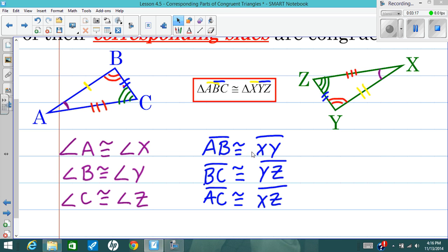What it means to correspond is to be in the same position or the same part of the triangle in each of the congruent triangles. So even though XYZ is kind of a rotated-around version of ABC, they can be congruent — they have corresponding angles that are congruent and corresponding sides that are congruent.